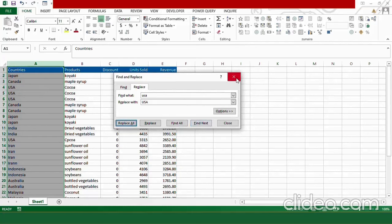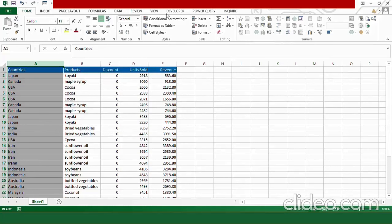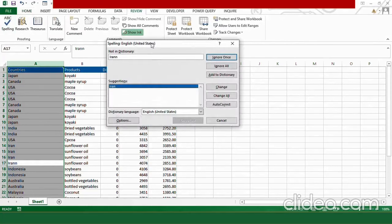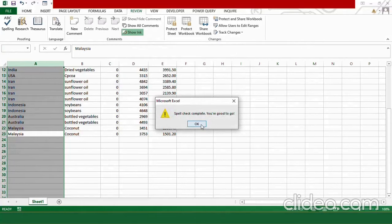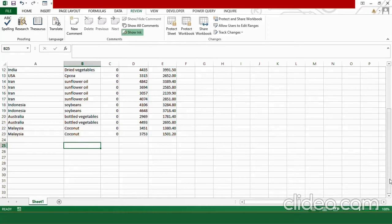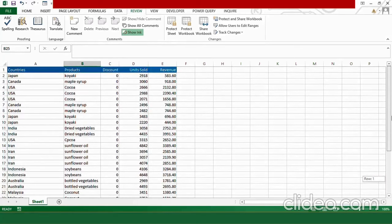The next thing is to correct the spellings. Close the dialog box and go to the Review tab, where you will find the Spelling option. Click on it — here it has already pointed out the first mistake, so I'll select Change. Then it identifies issues with Malaysia, so I'll again select one of the suggested options and choose Change. The spelling checker is not finding any more mistakes, so press OK. Our country names have now been formatted.